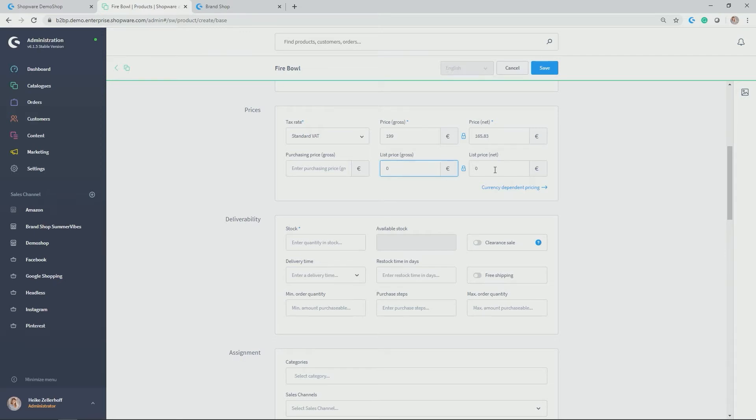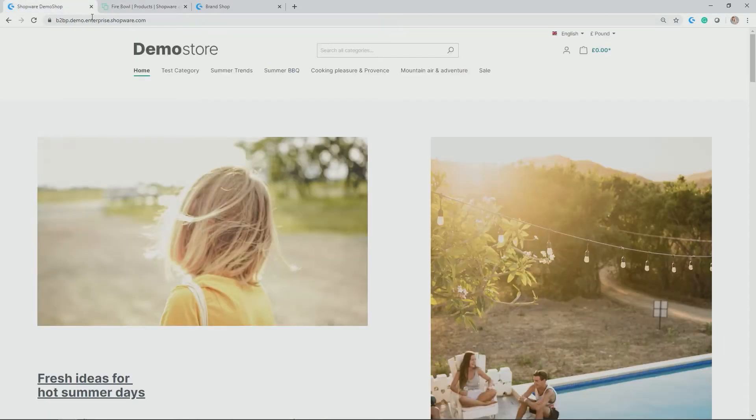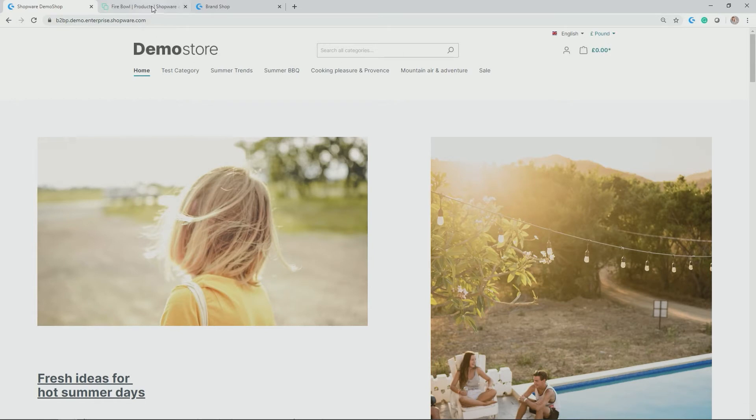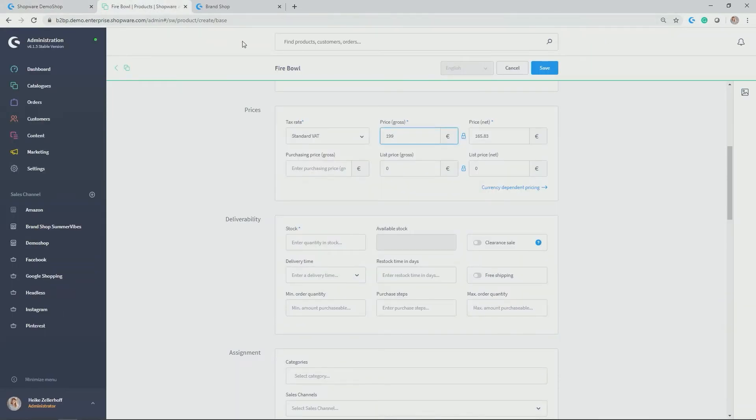But for now, my product isn't on sale. So it just has the usual price of 199 euros. In my storefront, as you might remember, I not only have euro, I also have pound. So I also want to set prices for the different currencies.